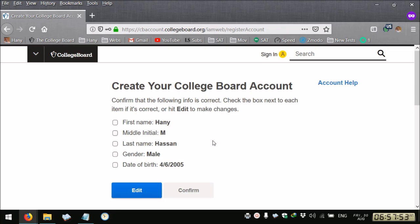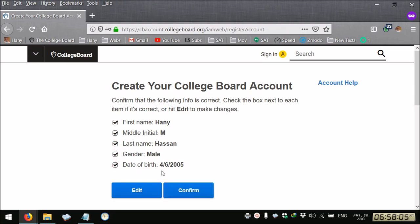In the second page you need to confirm that this is your first name, middle initial, and last name, your gender and your date of birth. In the American format it starts with the month.